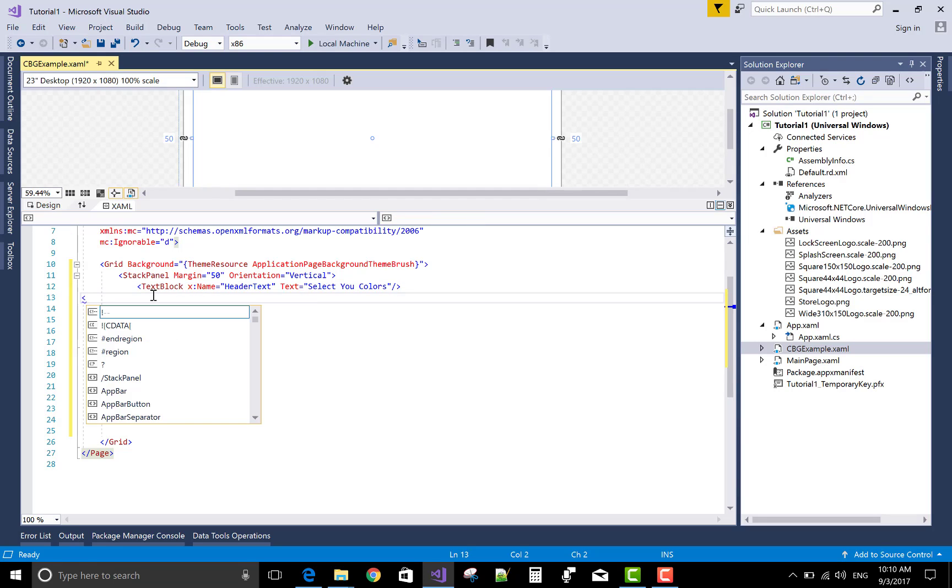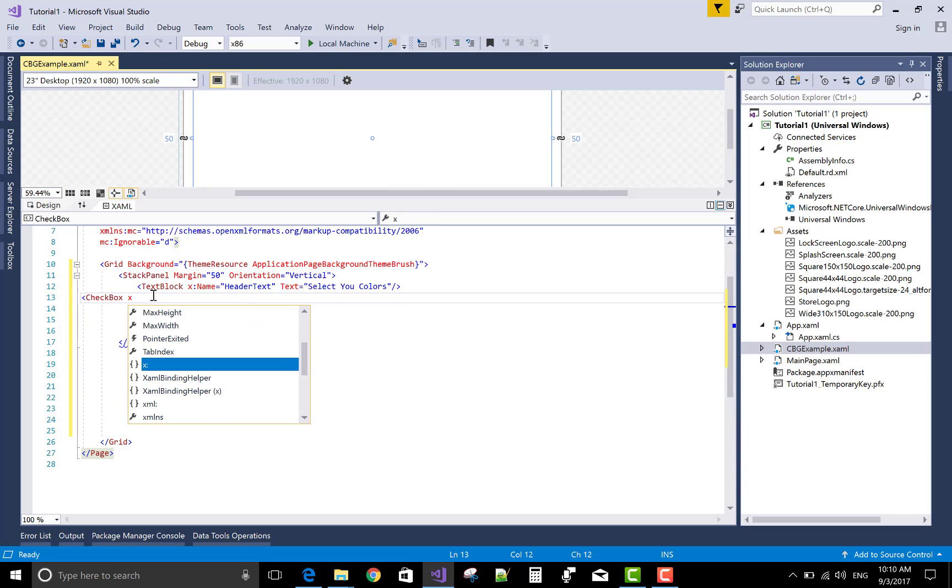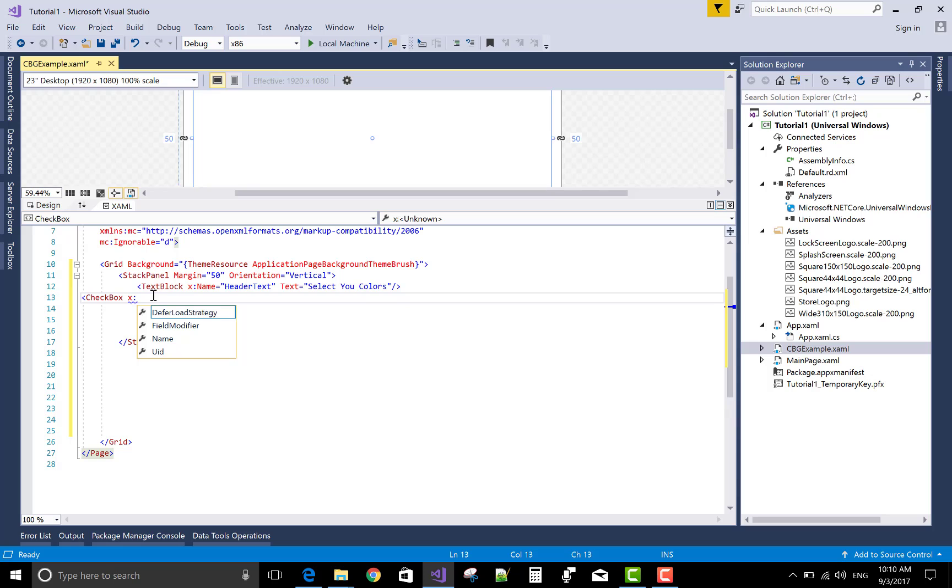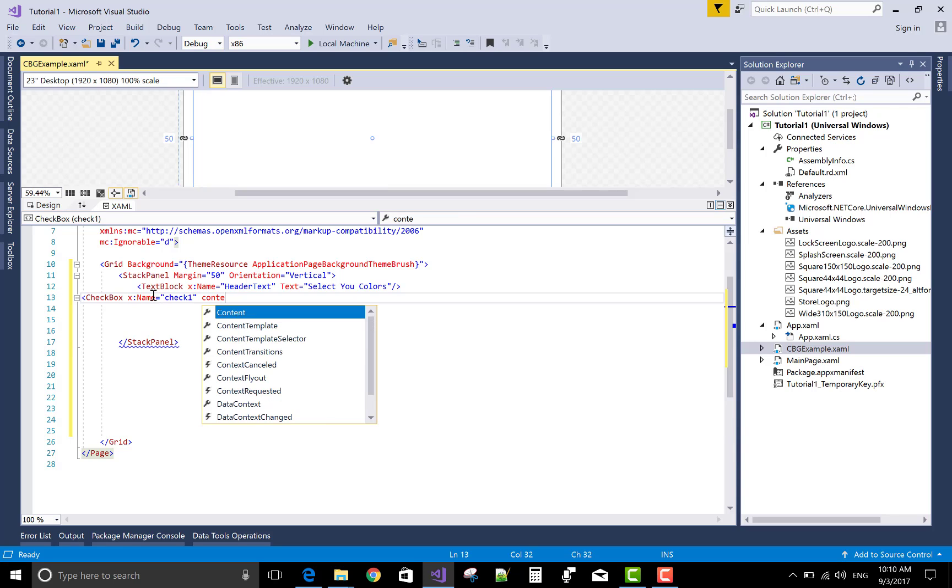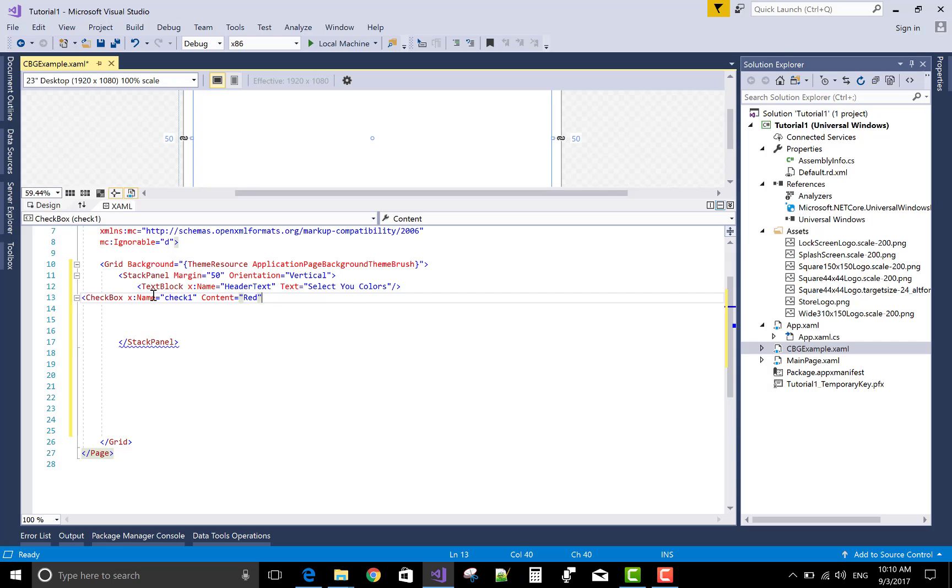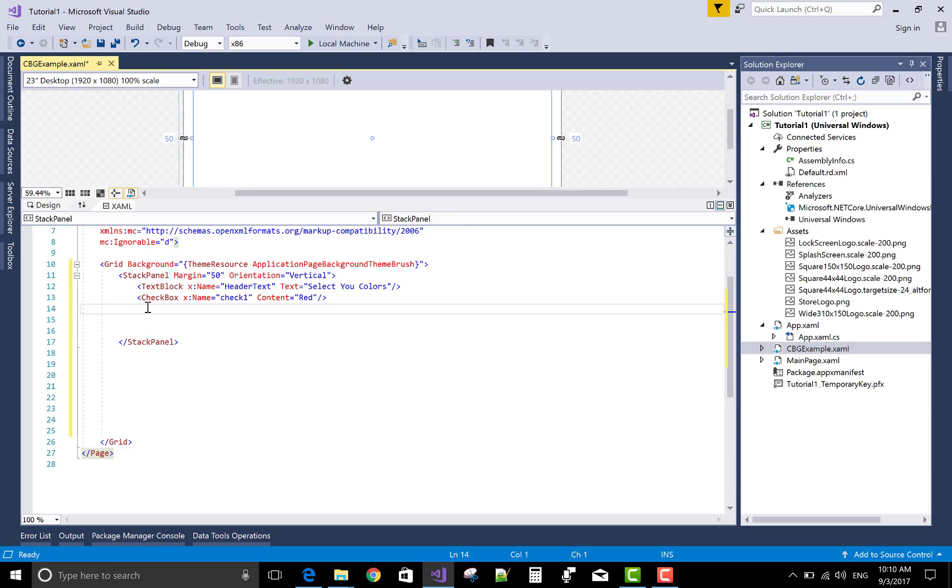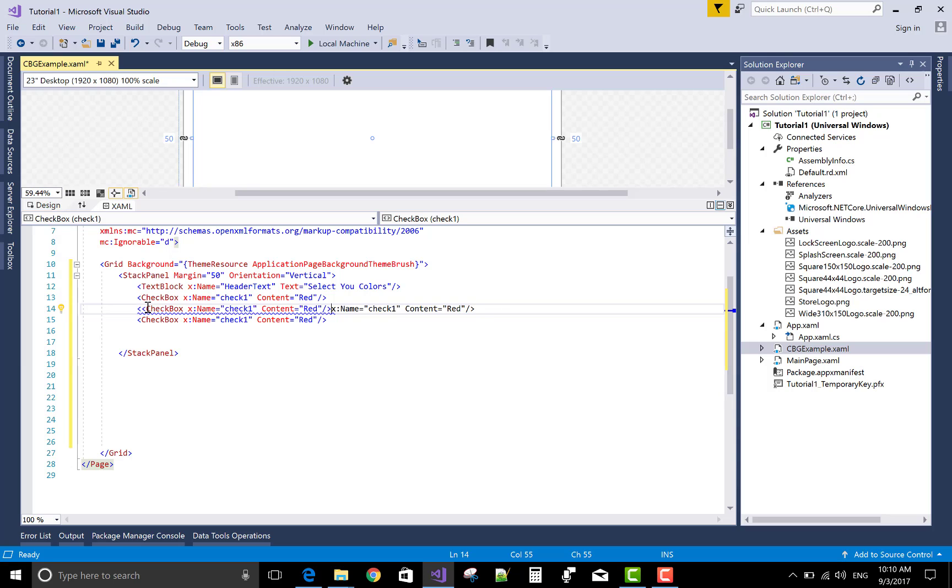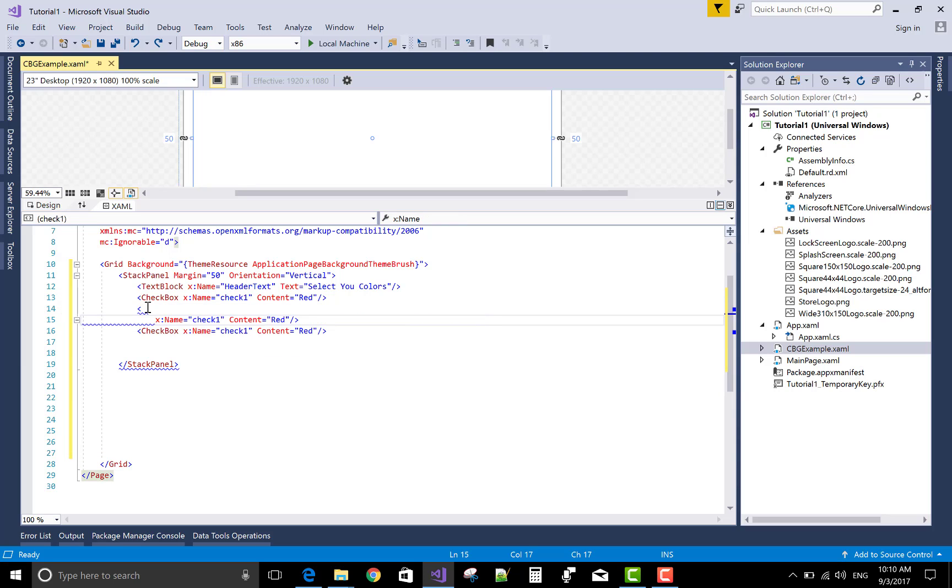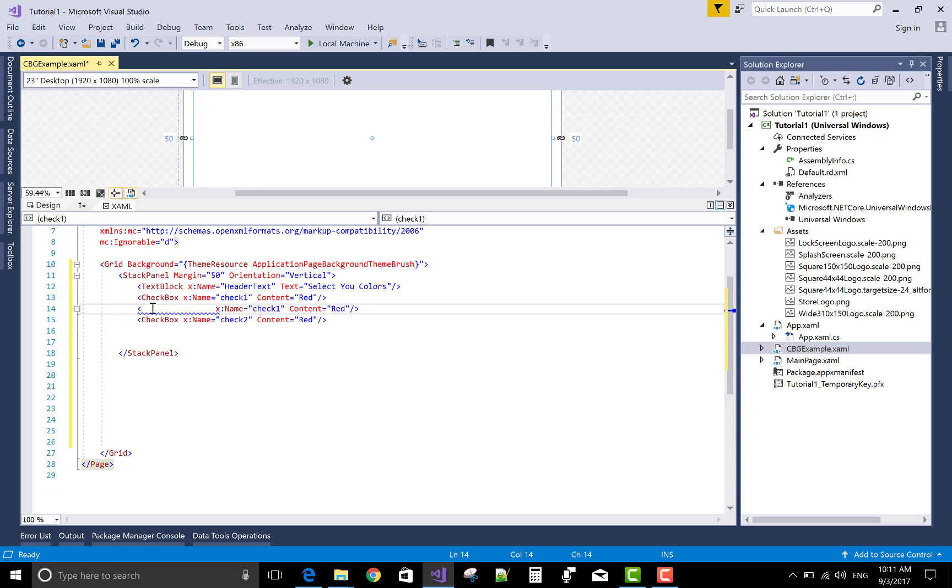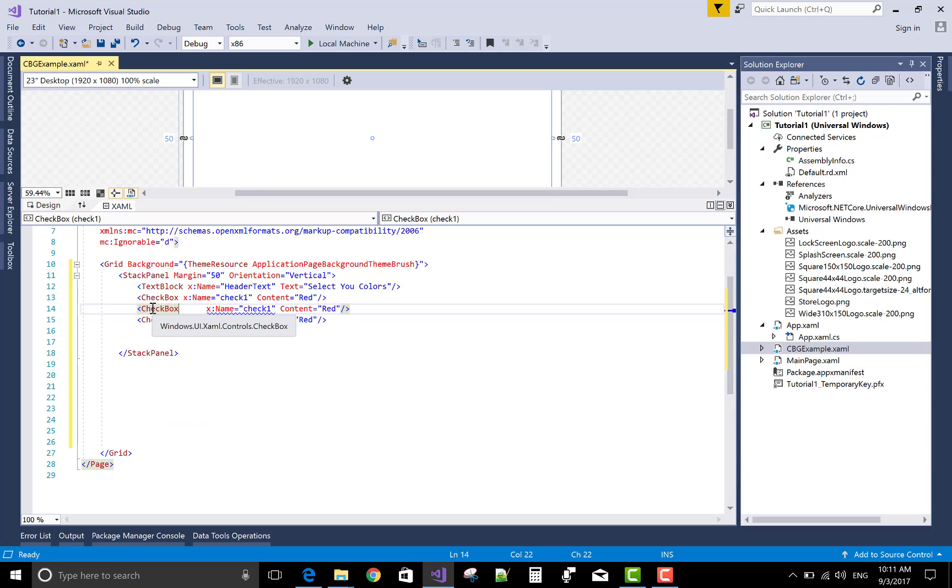Now come to the second part is checkboxes. This is a checkbox the name of the checkbox and the text of the checkbox or you can say the content of the checkbox. Multiple checkboxes, you know very well about checkboxes. Checkboxes is used to where we select multiple options.